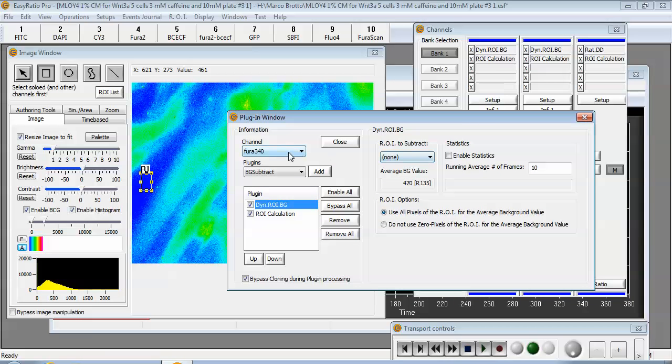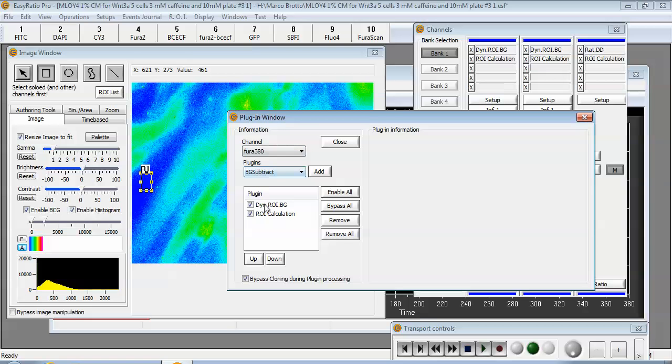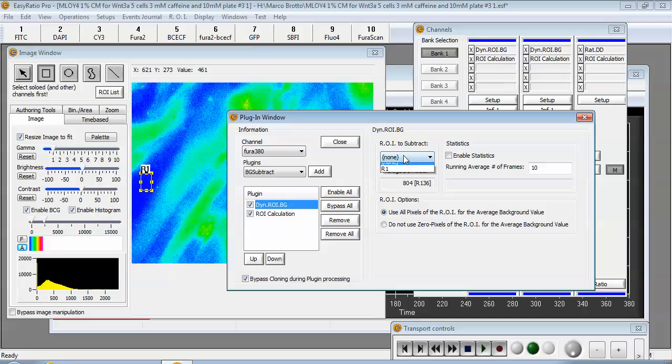For the 340 channel you'll define R1 as your ROI to subtract. Now switch over to the 380 channel and define R1 as the ROI to subtract as well.